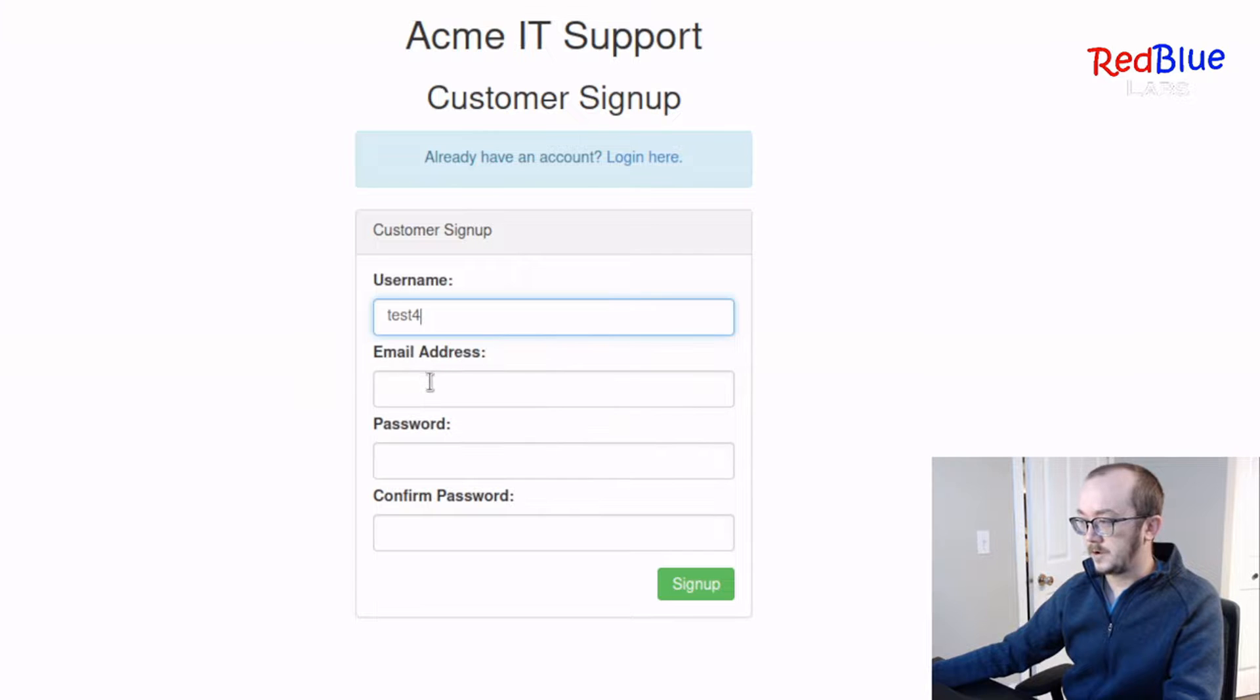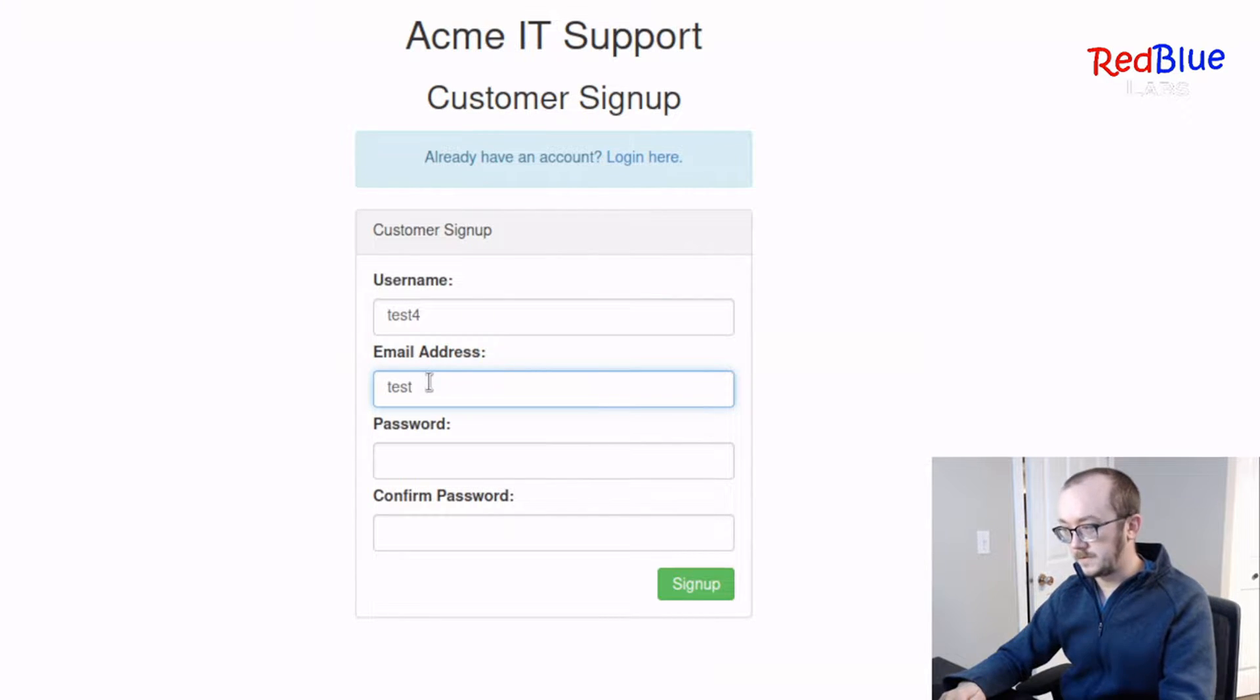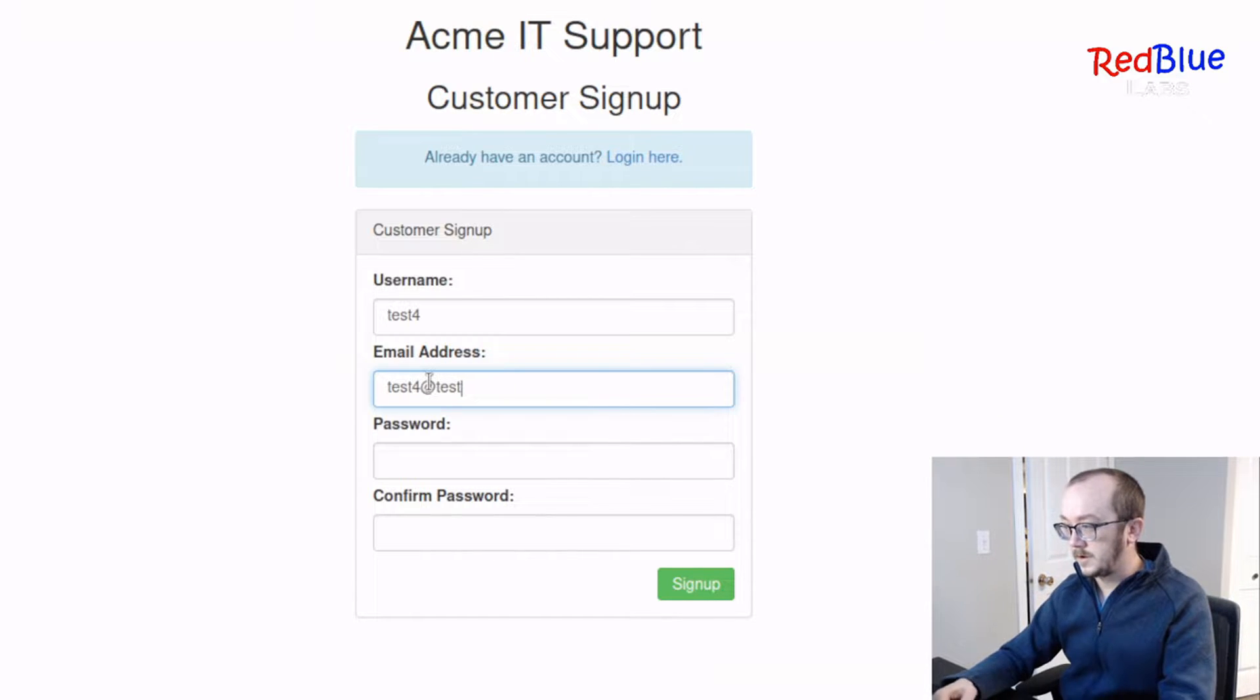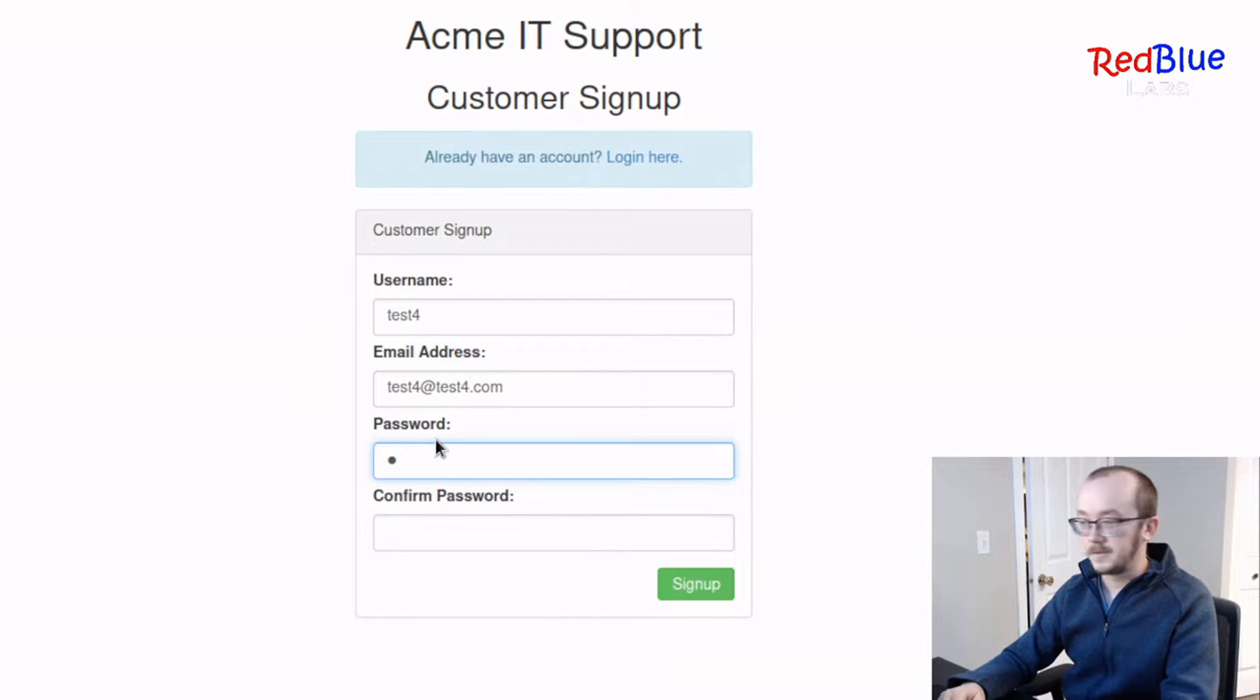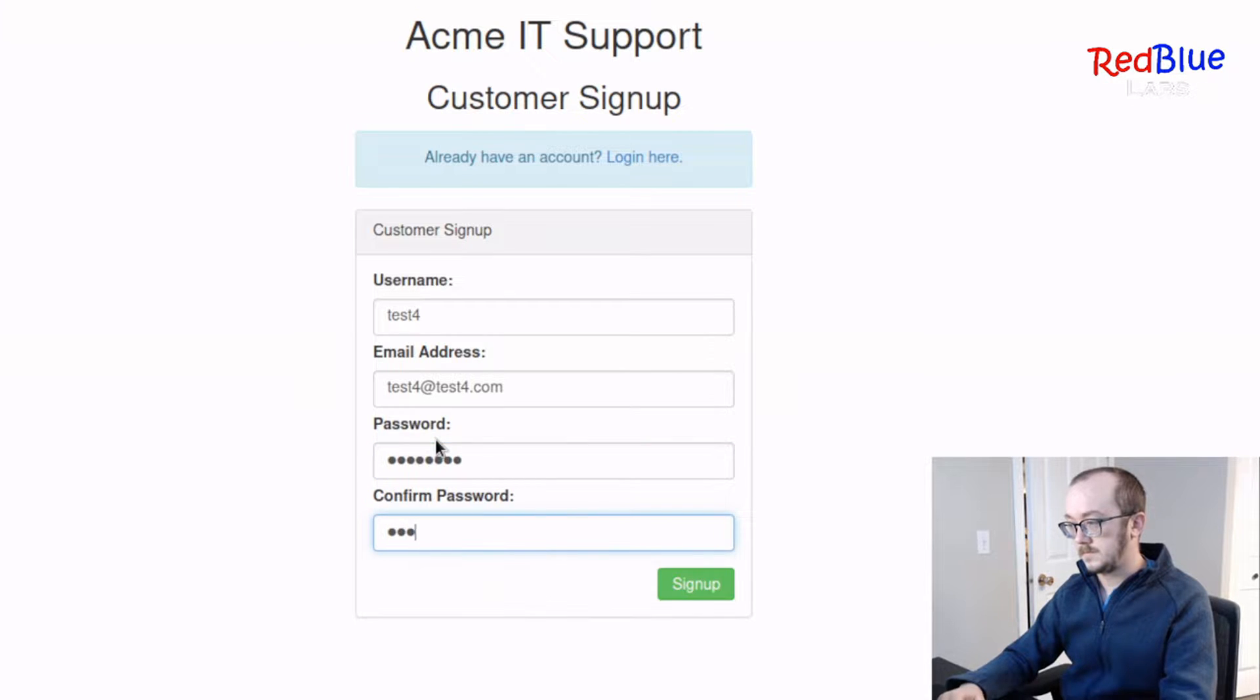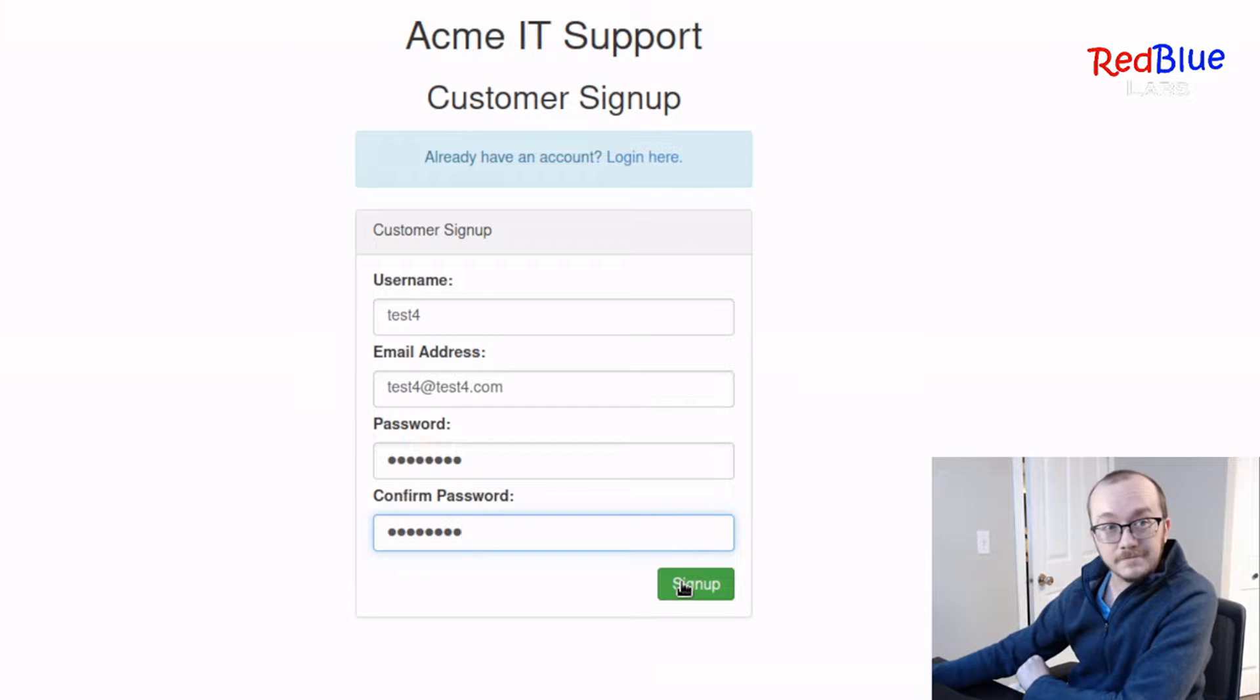I can call it test4, give it an email, test4@test4.com, and give it a really solid password. Okay, and we're going to sign up.